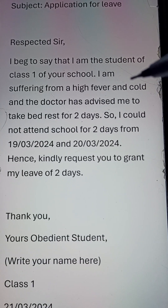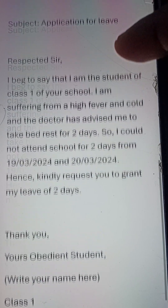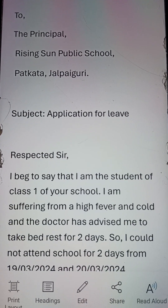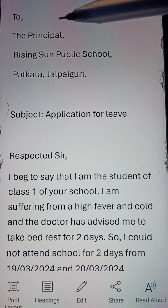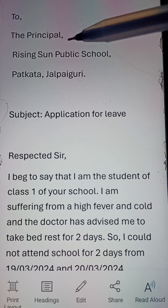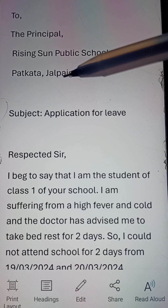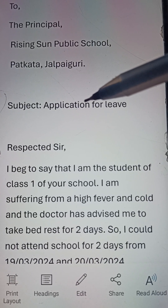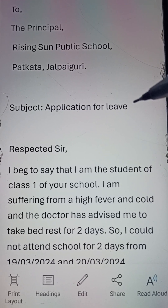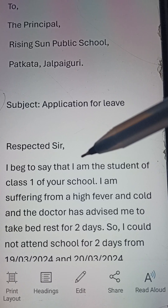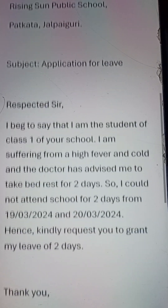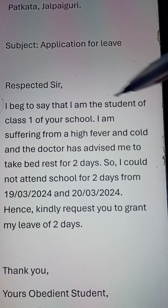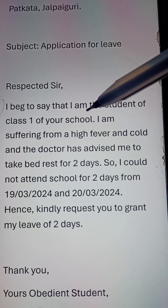In this letter, first you'll write to the principal, your school name, and where it is — Pathkata, Jalpaiguri. After that, write the subject: Application for Leave. Then write the body starting with 'Respected Sir'.